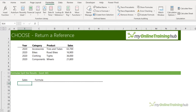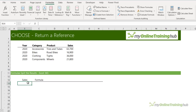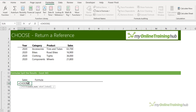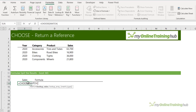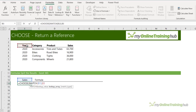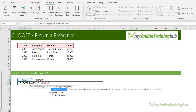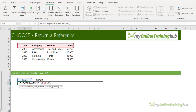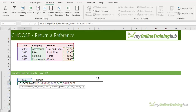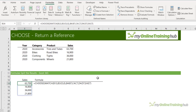With the CHOOSE function we can list several different references to ranges, and with the first argument specify which reference to return. In cell B13 I have a data validation list of the column headers from the table, which will allow me to choose which reference to return. I'm going to use MATCH to return the index number by looking up the selected value in the row of columns, with an exact match. Then I tell CHOOSE which column is first, second, third, and fourth. Close CHOOSE, press Enter, and it returns the sales values, spilling because I have dynamic arrays.